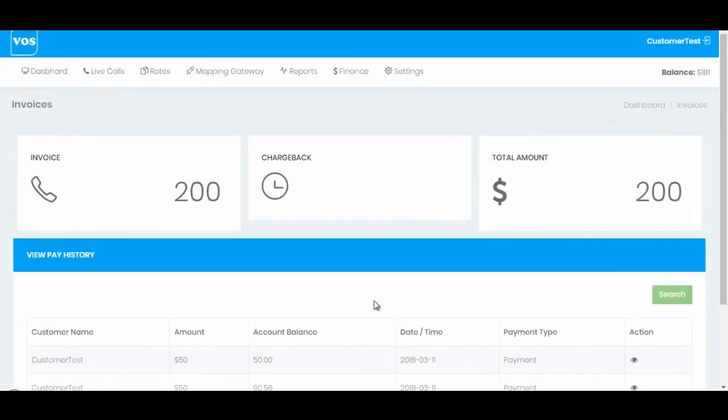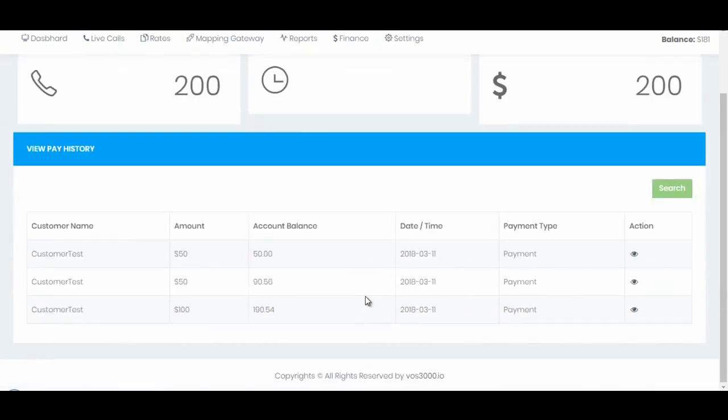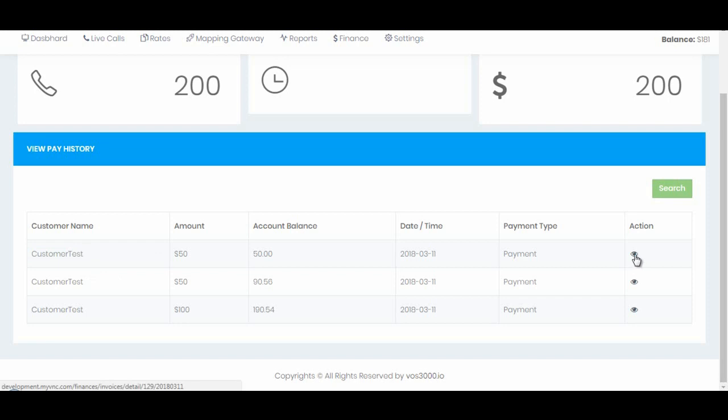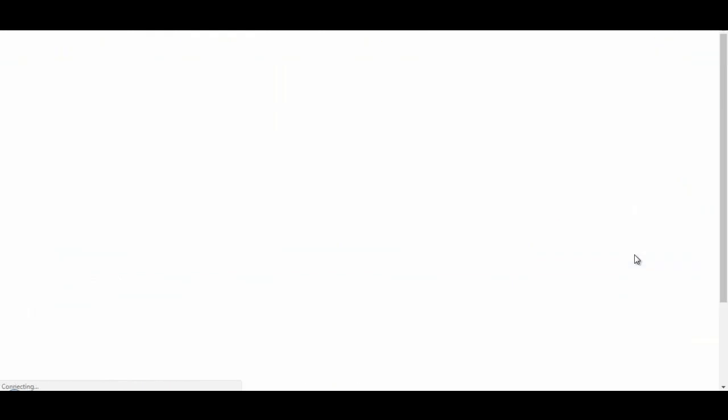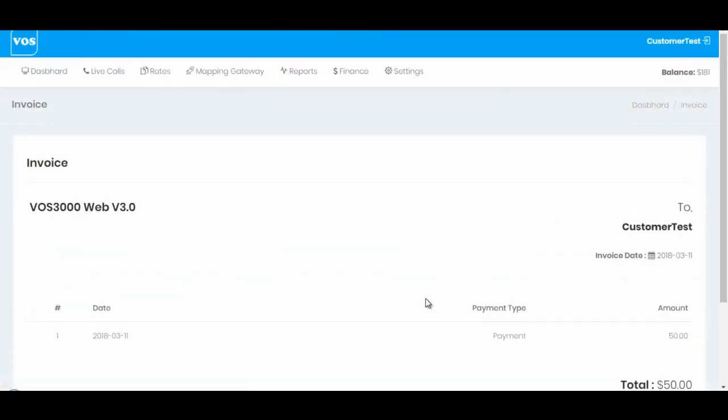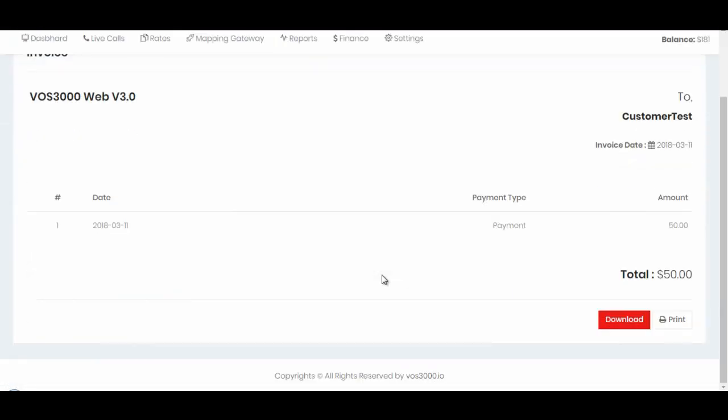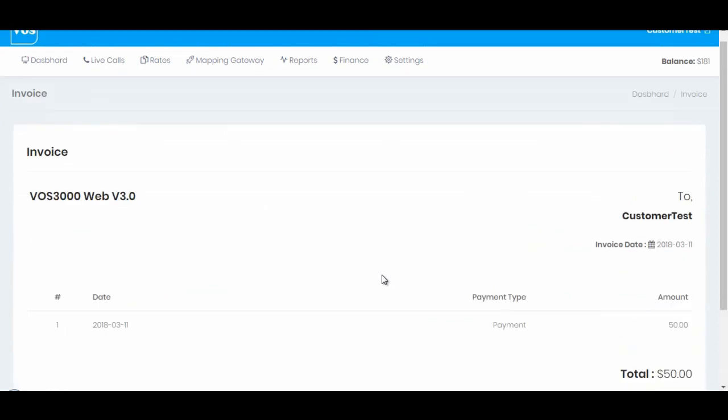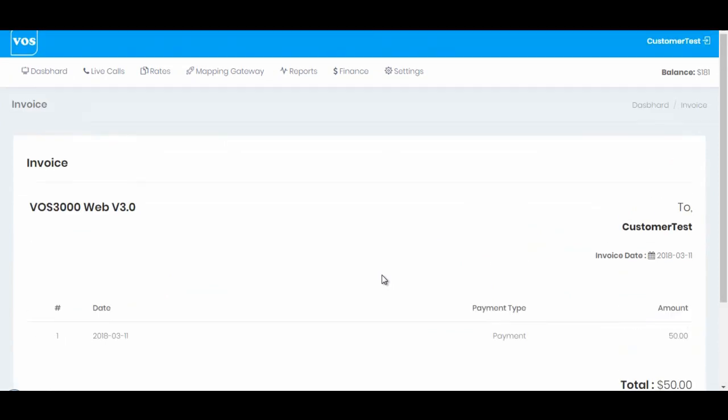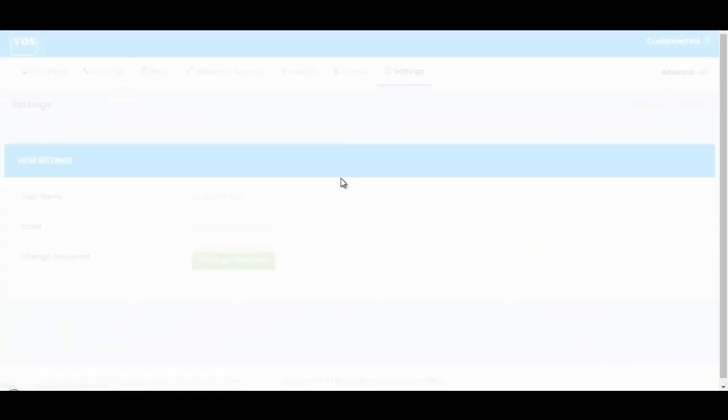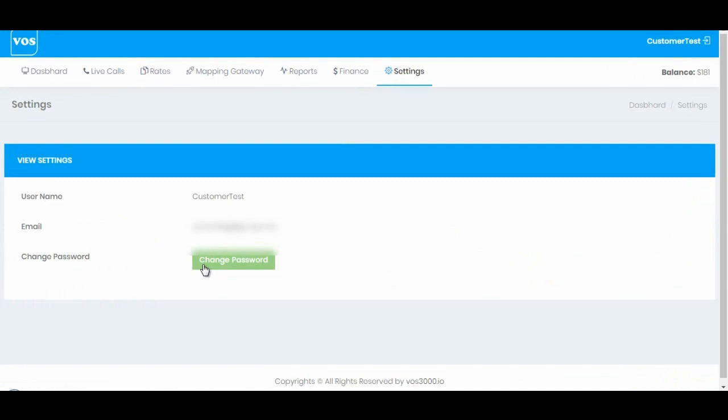Next option we have is invoices. Once the balance is added, his invoice will be automatically generated. He can view the invoice by clicking on eye icon. Finally he can change the password by going to settings tab.